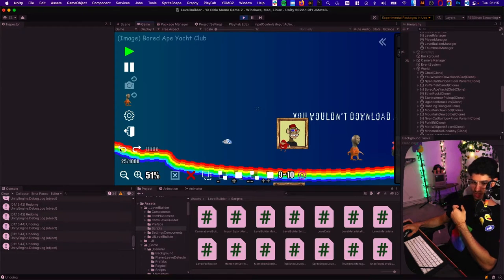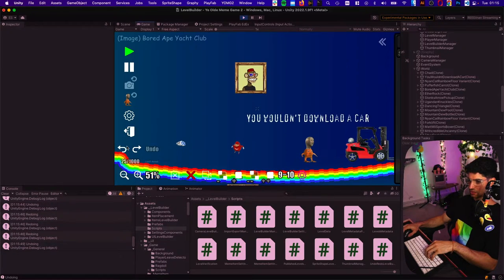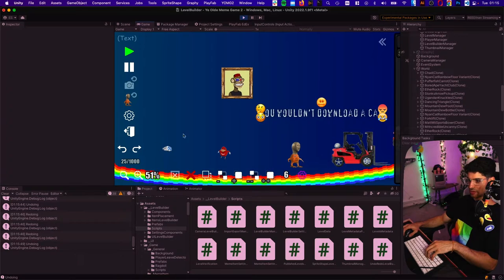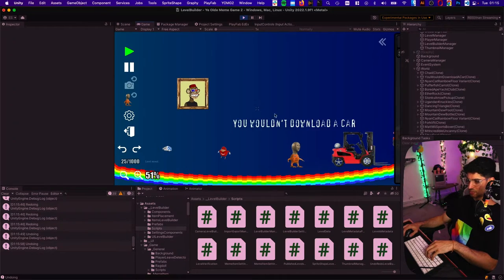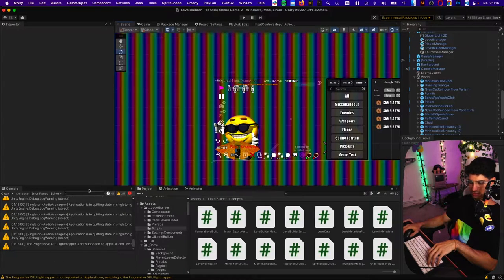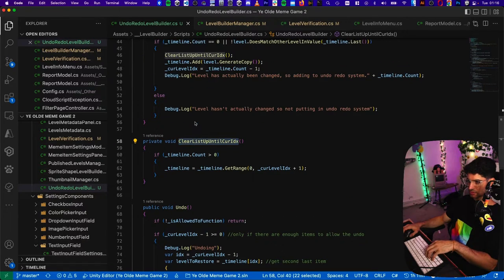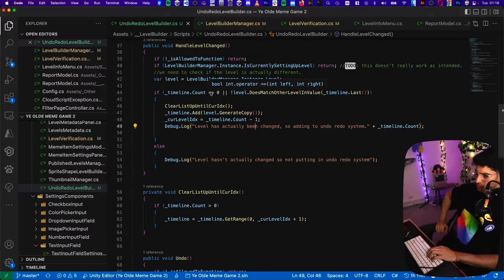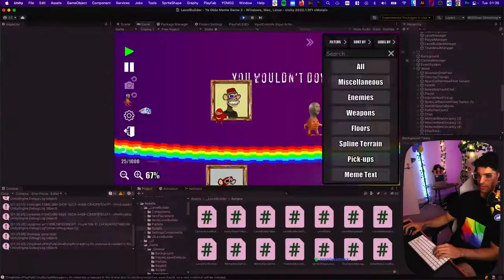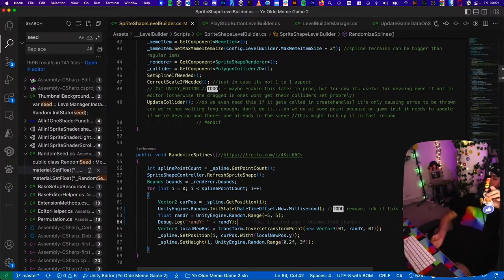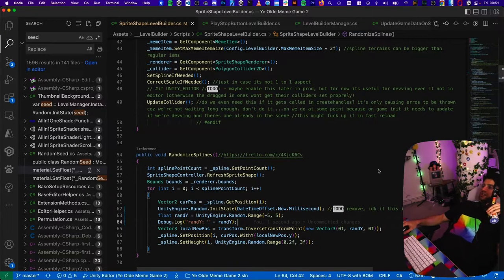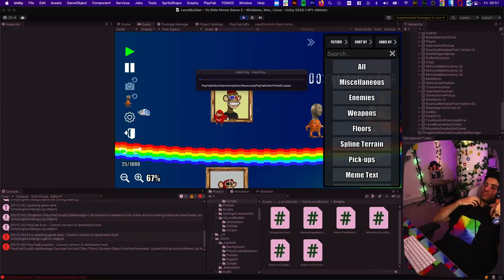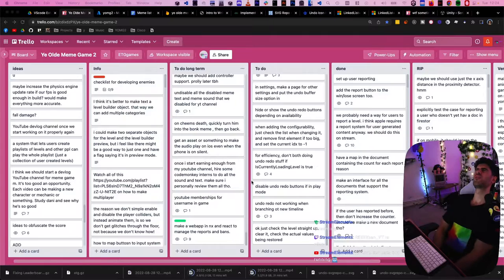Okay, and then let's say we undo, then we move this. Now what happens if we undo? Oh, both. Okay, so it didn't do the clear list up until current index. Why? Just bug after bug after bug after bug. I love it. I fucking love it.